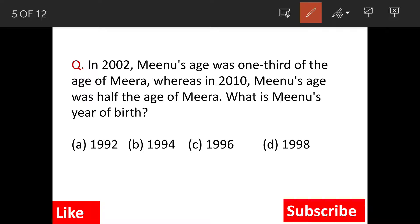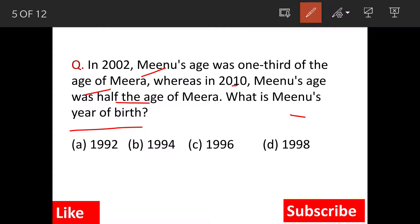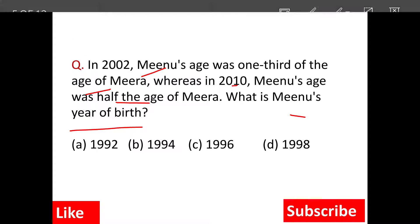In 2002, Minoo's age was one third of Meera's. Now in 2010, that is after 8 years, Minoo's age is half the age of Meera. So what is Minoo's year of birth? This is the question.